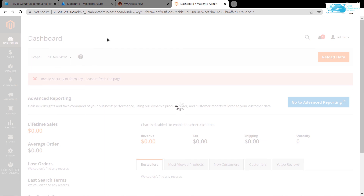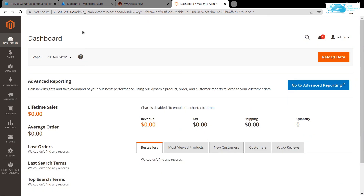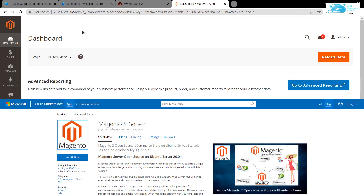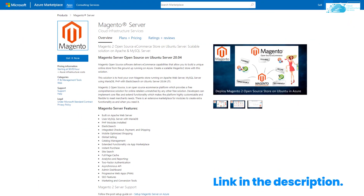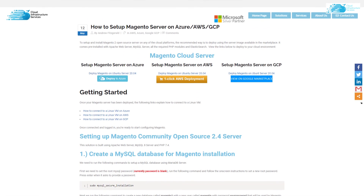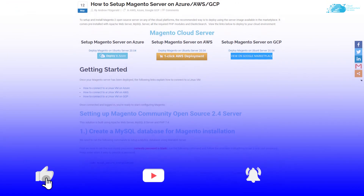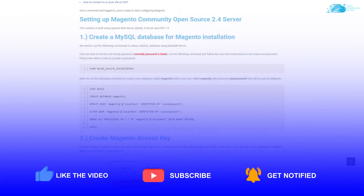That's it for this tutorial. If you have any queries, leave them in the comments section and we'll reach out as soon as possible. Check the description box for the Azure Marketplace listing for Magento 2 Server and the step-by-step blog post guide. If this video helped you, leave a like and subscribe to the channel.